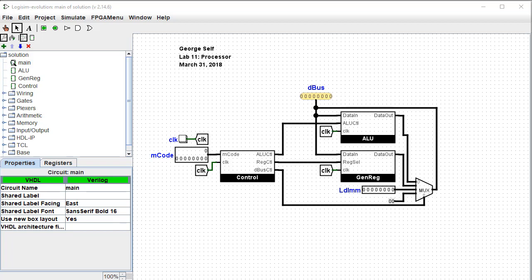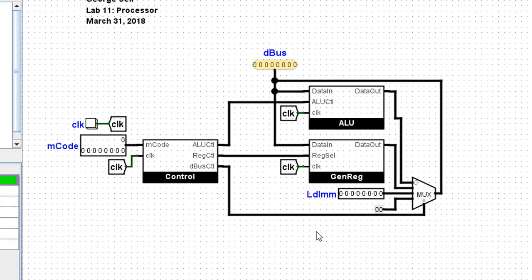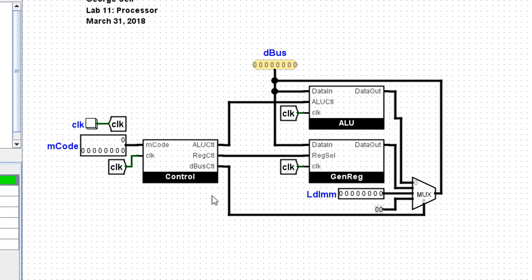A processor is composed of several components. For this simple processor, we only have three. There's an arithmetic logic unit, a general register, and then a control. Now frankly, these three components by themselves are not very astounding. There really isn't any new digital logic going on in any of these. The trick is using the control circuit to control what's going on with the ALU and the registers.